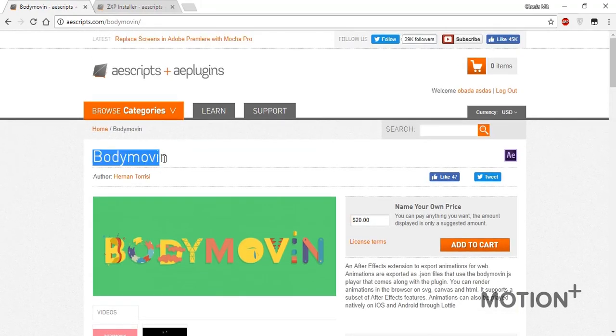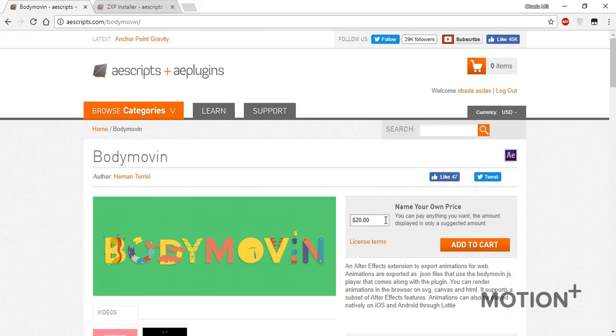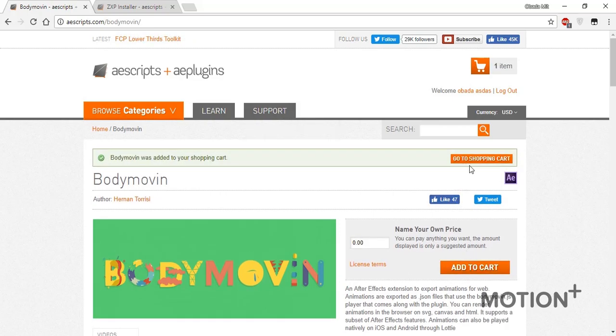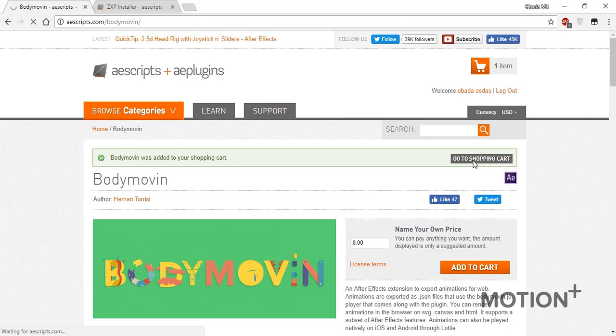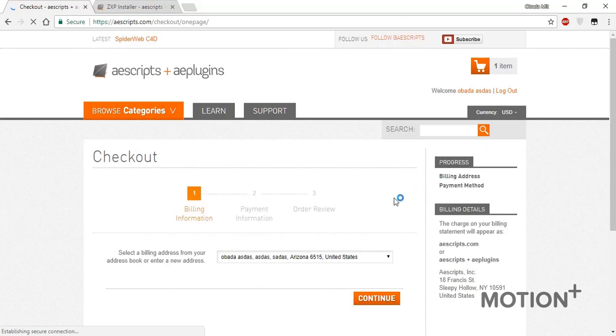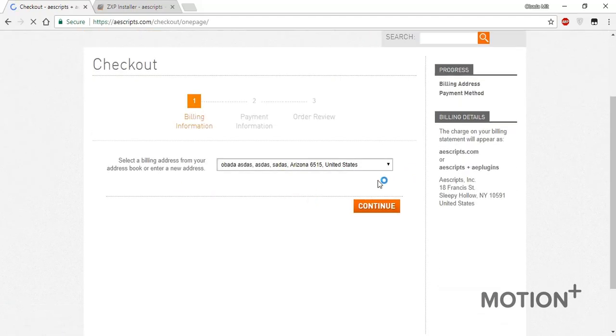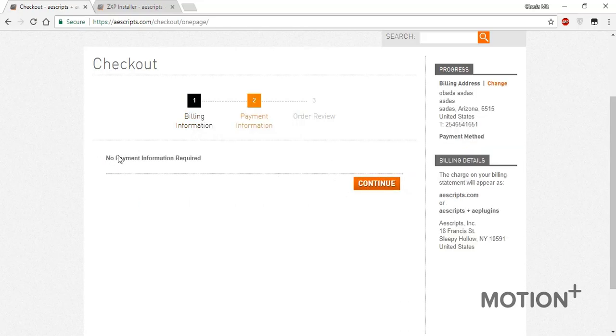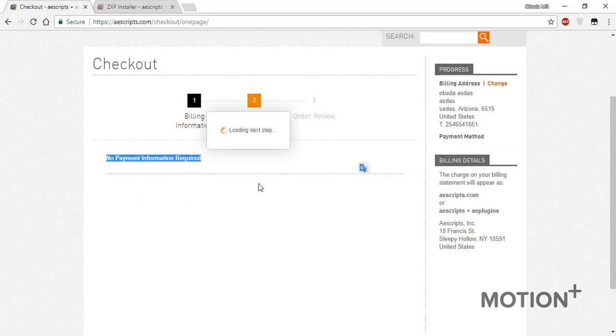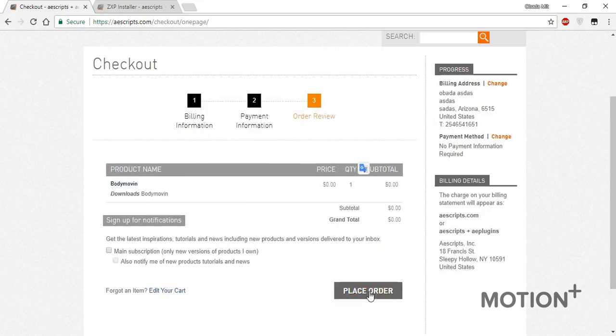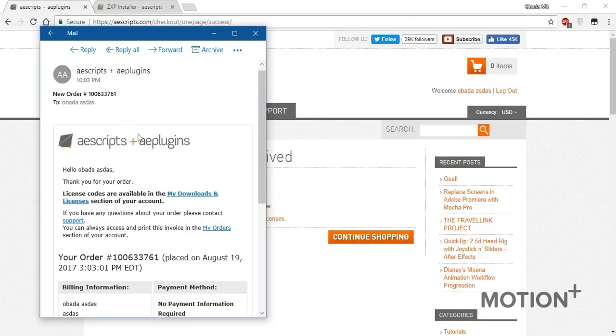Here's the suggested price $20 but you can make it zero. Now in my case let's make it zero then click add to cart. Now click go to shopping cart and click proceed to checkout. Now select your address and click continue. Now no payment information required continue and click place order.